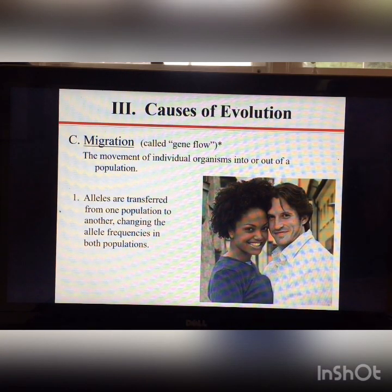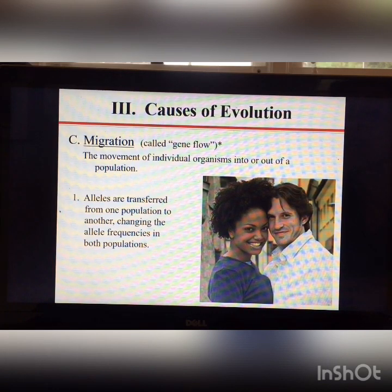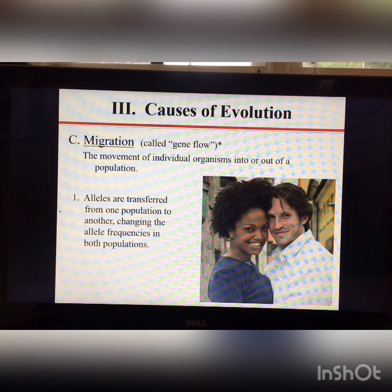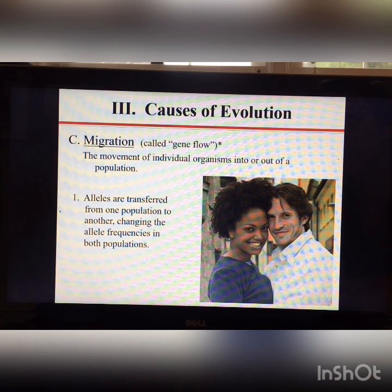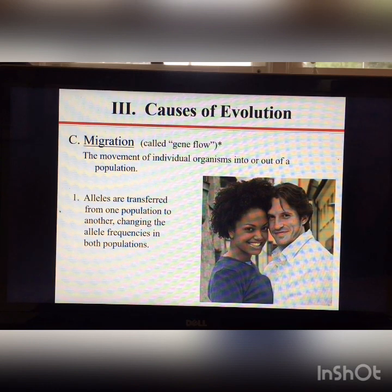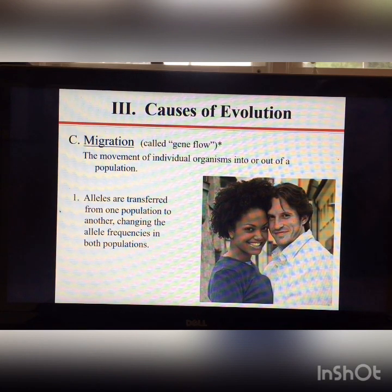Another factor that changes allele frequencies is migration. Anytime individuals move in or out of a population, alleles are transferred and frequencies change in both populations. If individuals move between two populations, it increases variation within the new population but decreases variation between the two populations.